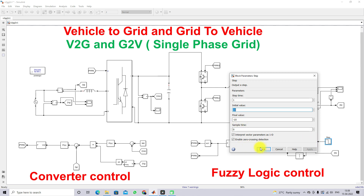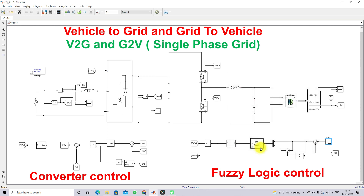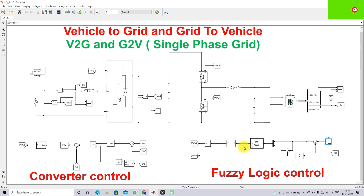This demonstrates the working of vehicle-to-grid and grid-to-vehicle concepts on a single-phase grid with fuzzy logic control. Thanks for watching. Kindly subscribe to the channel and click the bell icon for notifications about upcoming videos. Thank you so much, bye-bye.